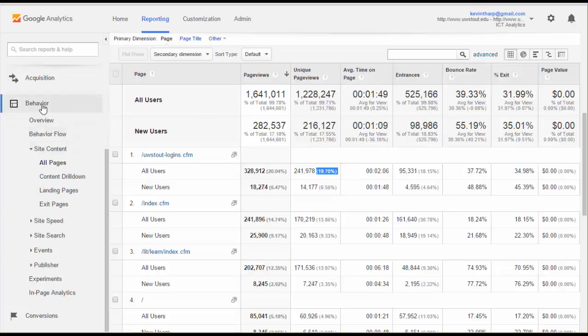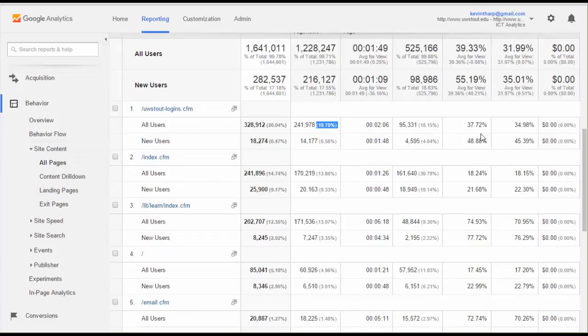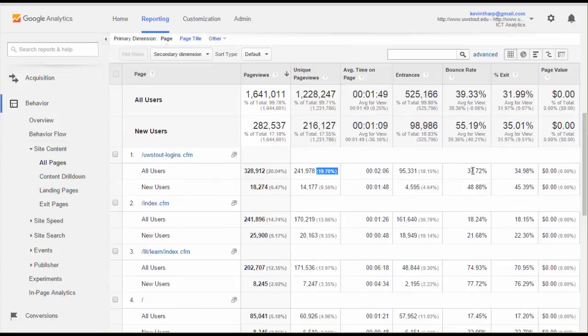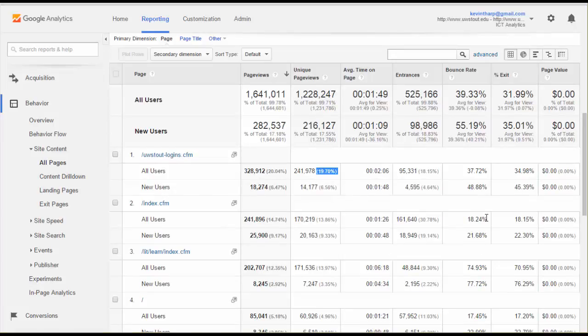What this allows us to do, again, we're looking at the behavior site content chart. For instance, at this index.cfm, we'll see that the bounce rate for all users is only 18.2%, but for new users it's 21.68. So that sort of flip-flops there, and that honestly is what you would expect.